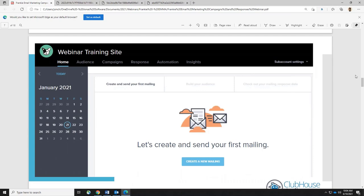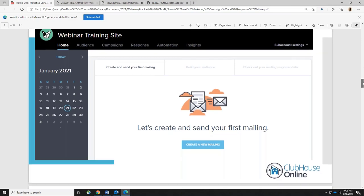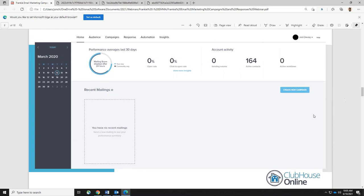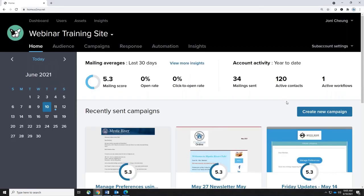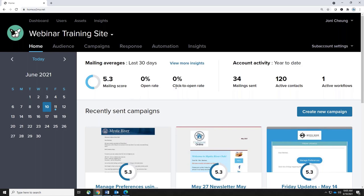I'm showing you a few screenshots because the first time you log into the site it's going to look a little different after you've started creating a few things. If it's completely empty with no emails created, the home screen will ask you to create a brand new email. Once you start creating, it will slowly transition and look something similar to the live site. The home tab is the first thing you see when you log in — it's got some statistics so you know what's going on within the last 30 days. You can see the mailing score, opens, and clicks, and you can go to more insights for even more in-depth analysis.